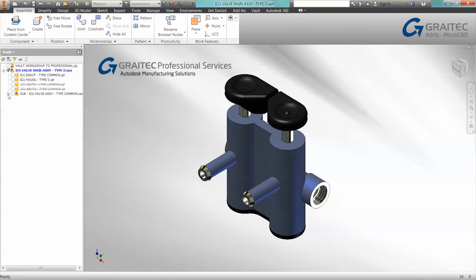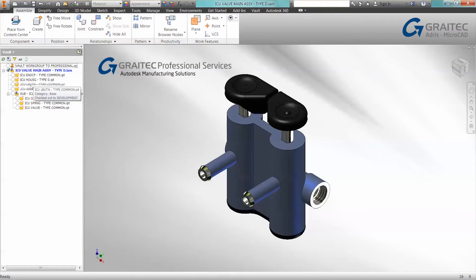The Vault Browser allows us to identify the status of files. We can see what's checked out to us and what's checked out to other people, and we're getting that information and feedback.